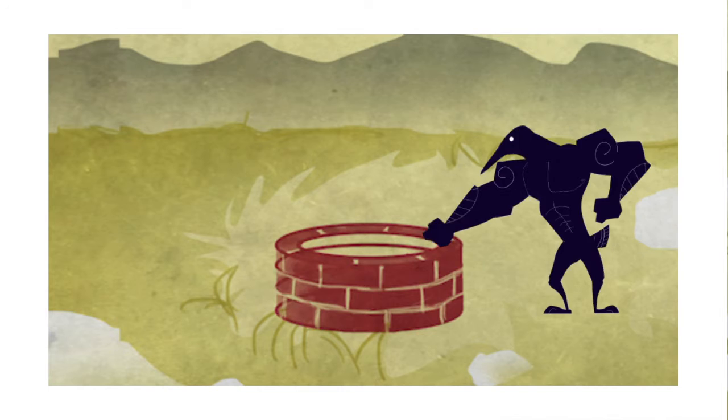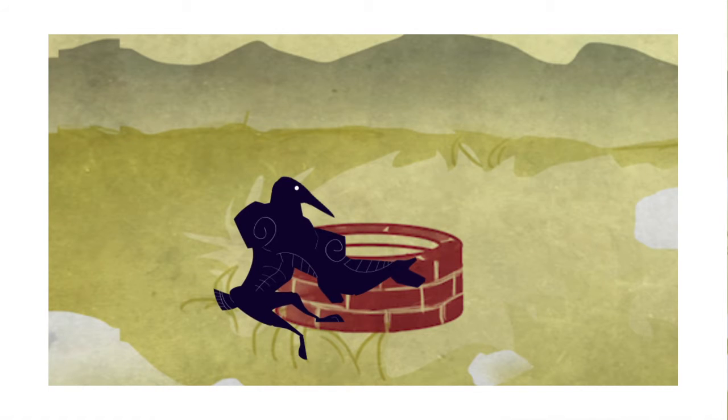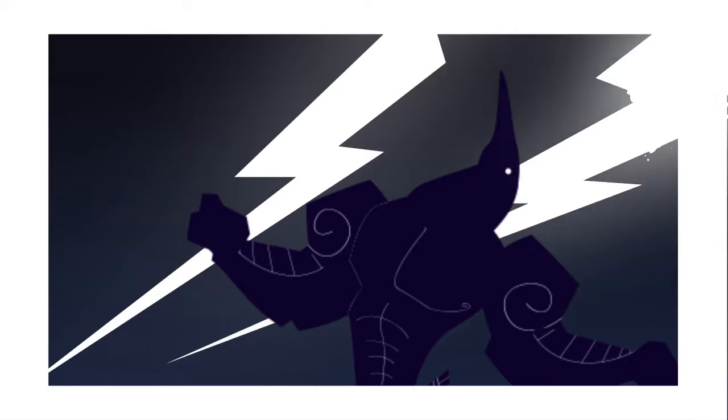He tried punching the well, ripping it out of the ground, but nothing worked. Life's hard when you have the body of Zeus. He kicked a rock out of frustration and it bounced into the well, raising the water ever so slightly.